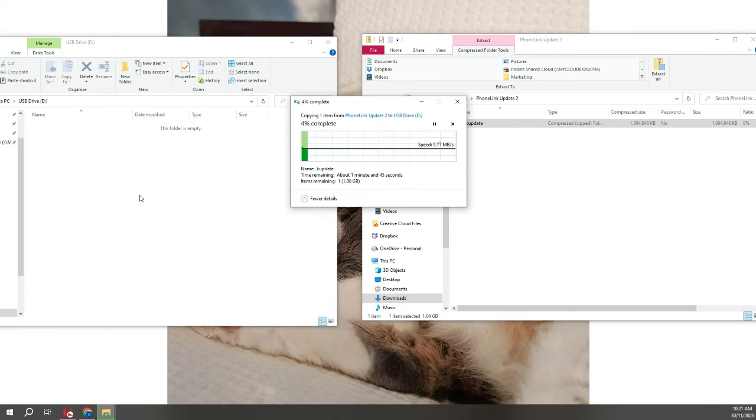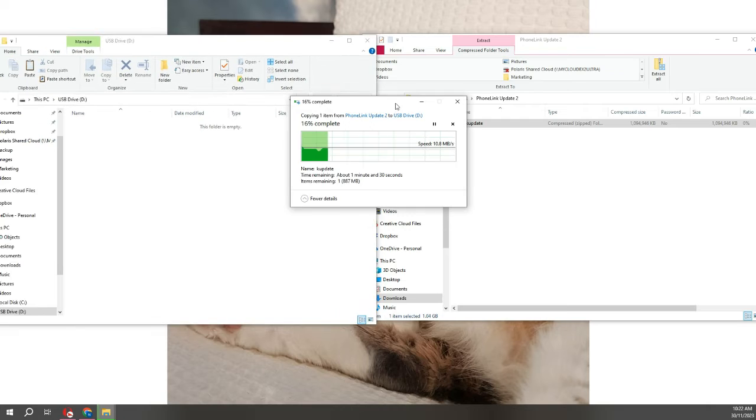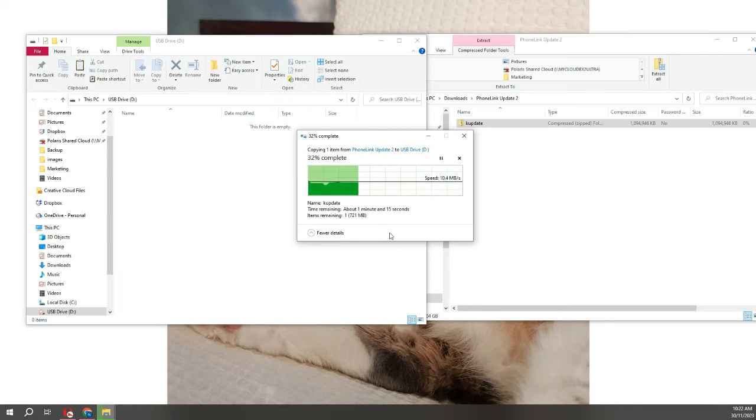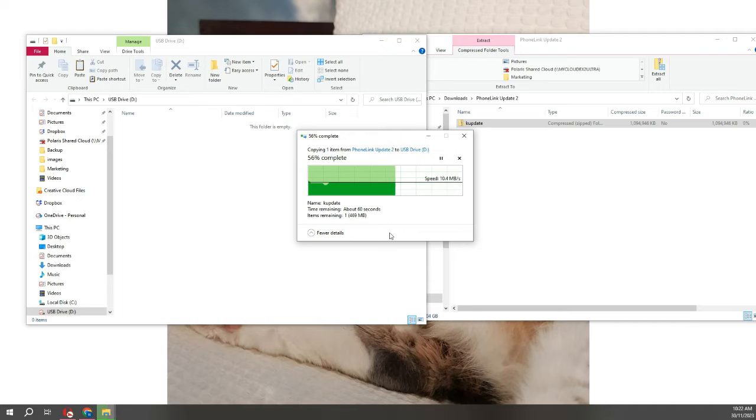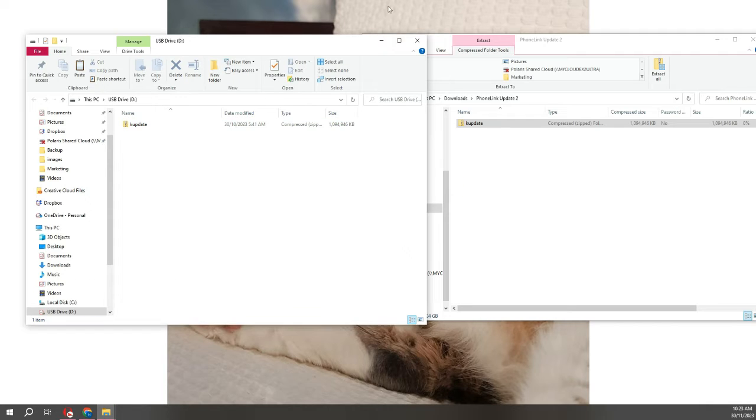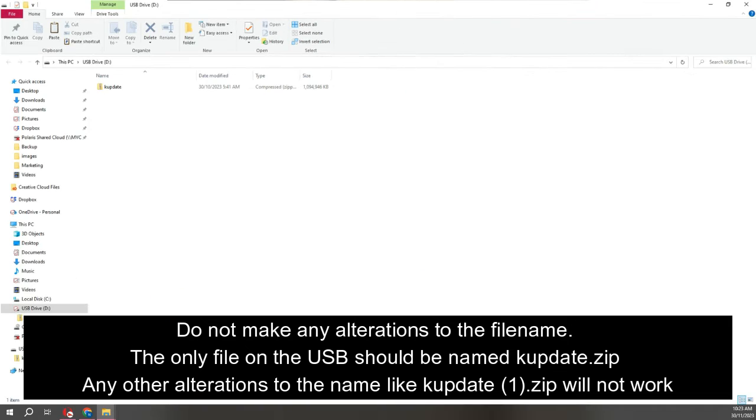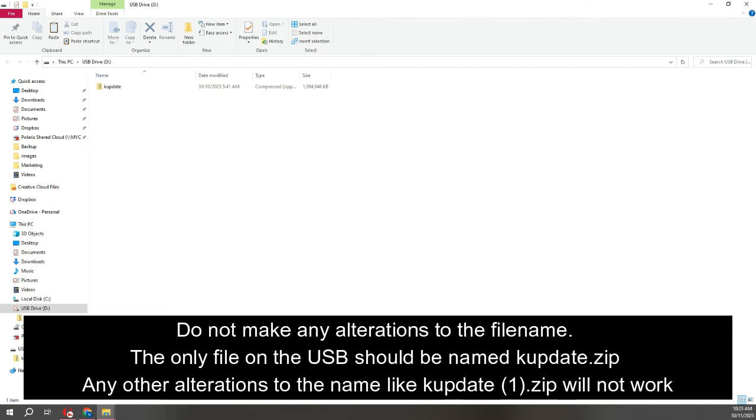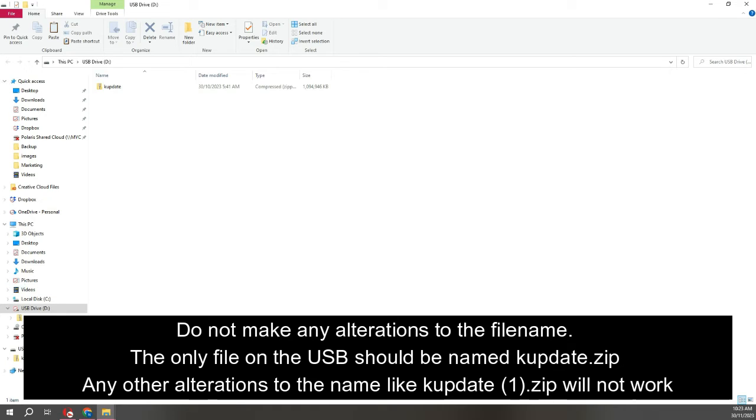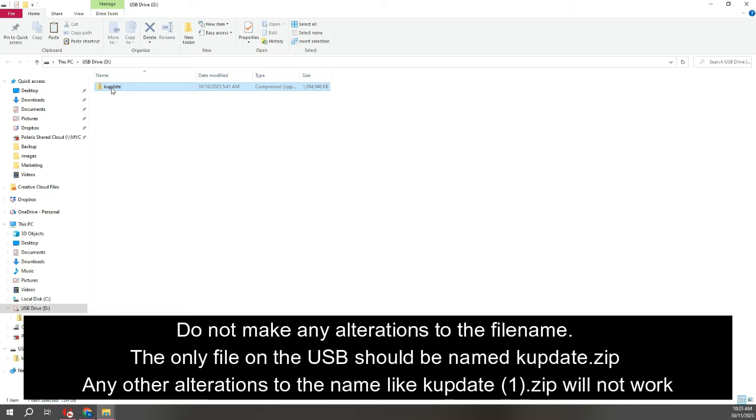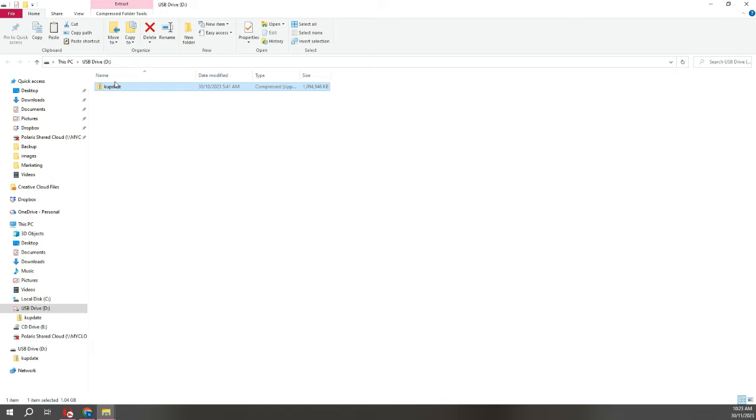Dropbox automatically zips the file. So you want to unzip k-update.zip from the folder named Phone Link Update 2. It is a little confusing, but as long as once it's copied onto the USB, the only file you have on there is k-update.zip, you should be fine. Just keep in mind, don't rename the file. Sometimes if you've downloaded it multiple times, it may put a 1 next to it. We don't want that. Any alterations to the name whatsoever, the head unit will not recognize the update. It has to be k-update.zip. That's it.